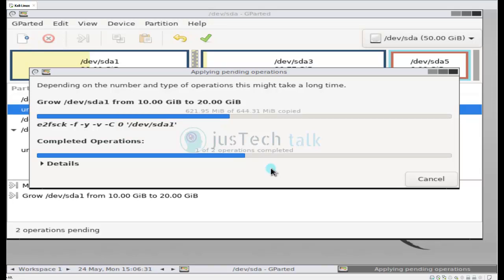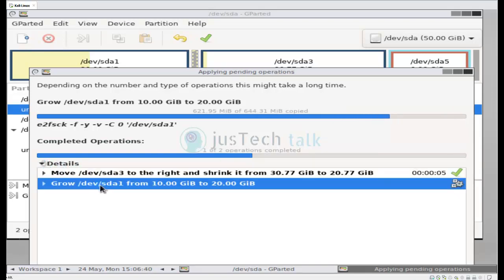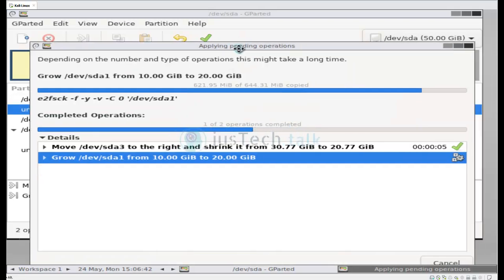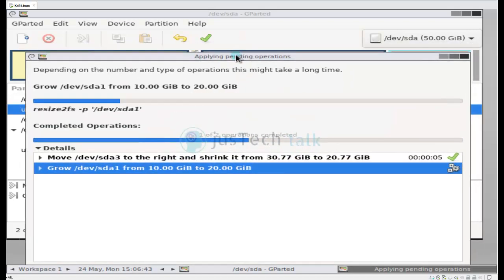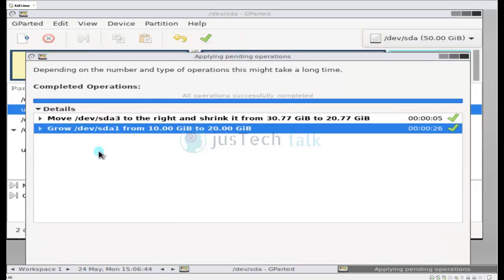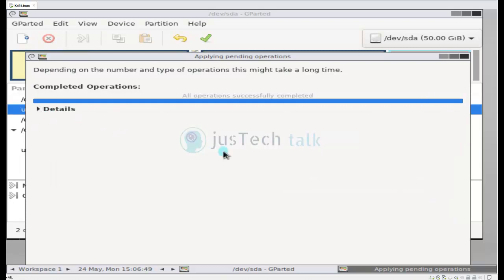It will take little time of course based on the size of your partition, and of course this operation will be completed. If you would like to see, you can click on details to see what is going on over here. But it's not required as such I would say. Anyways, now this is completed.